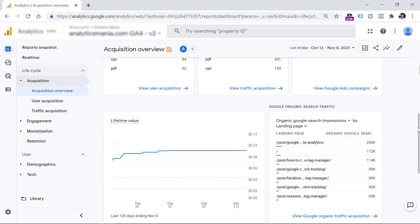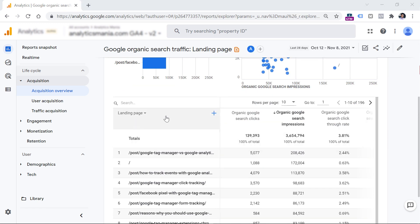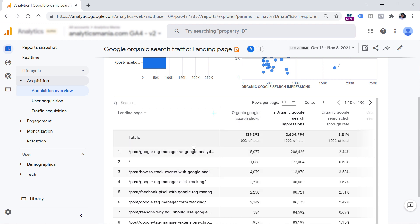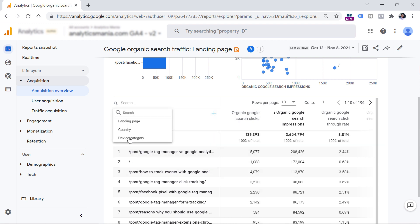If you want to take a closer look at each tile, you can click the link right here, and then you will see some charts together with a table. In this table, you can use three dimensions: landing page, country, and device category.